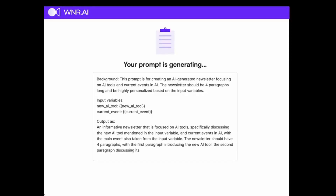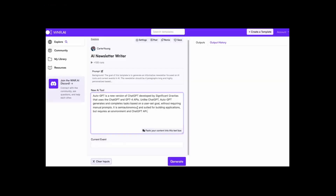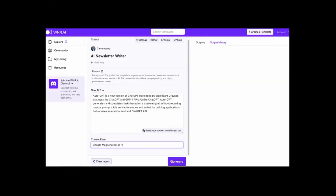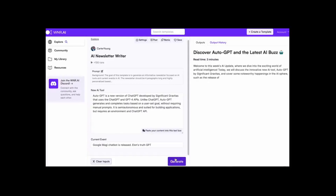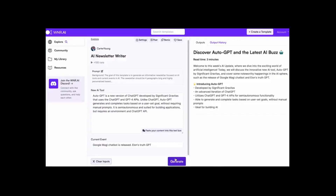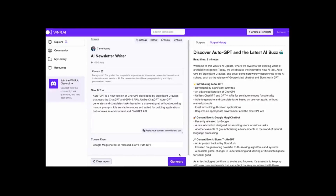WNRAI also offers additional features like custom personas and integrations with popular messaging apps like Slack and Discord. So if you're looking for a reliable and free way to use GPT-4, be sure to check out WNRAI today. Visit their website at https://wnr.ai/explore.